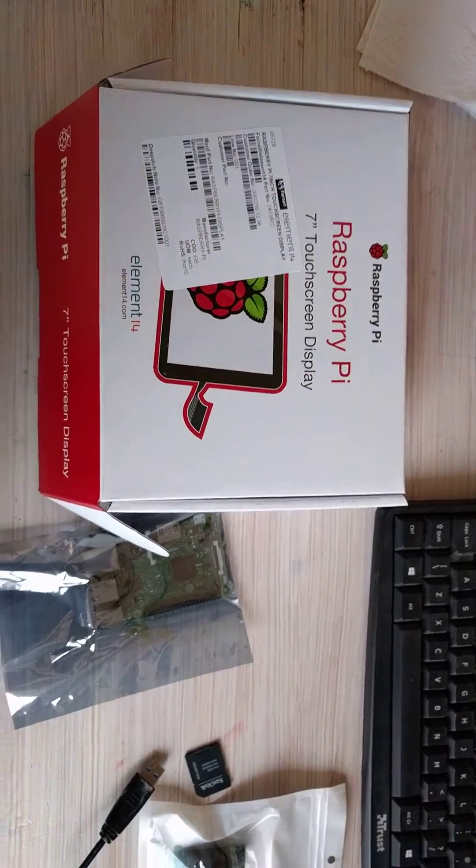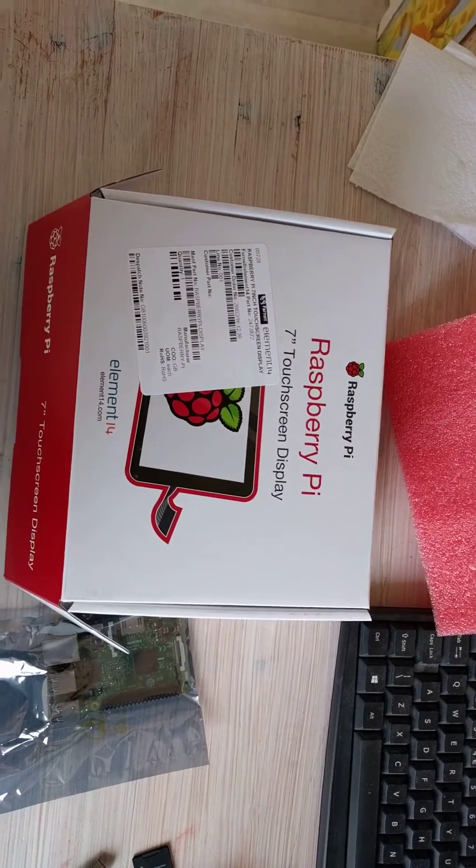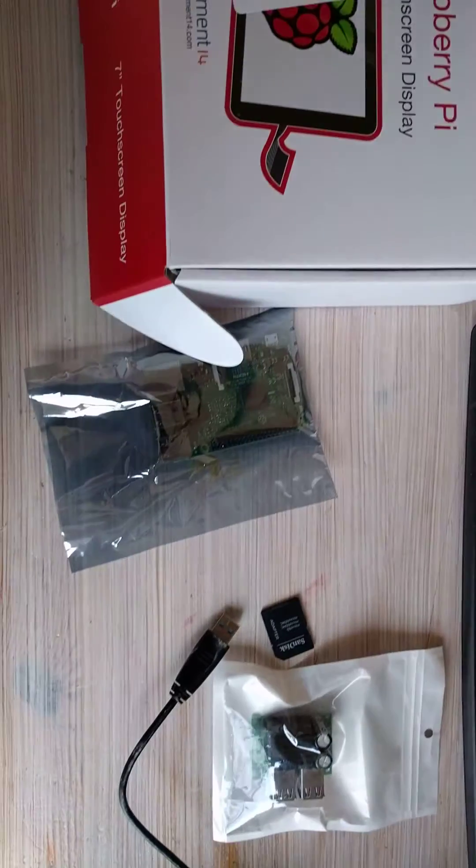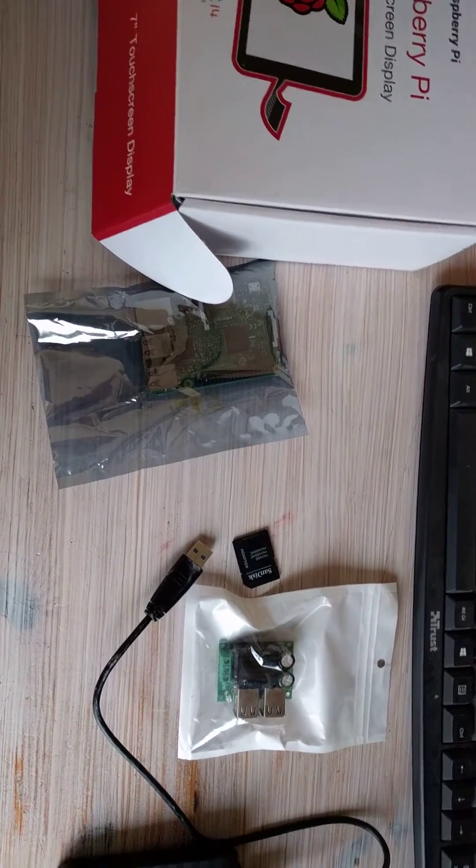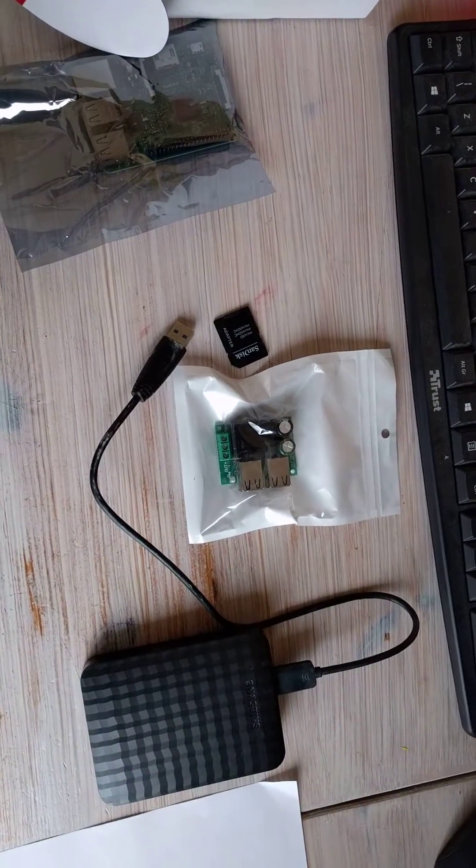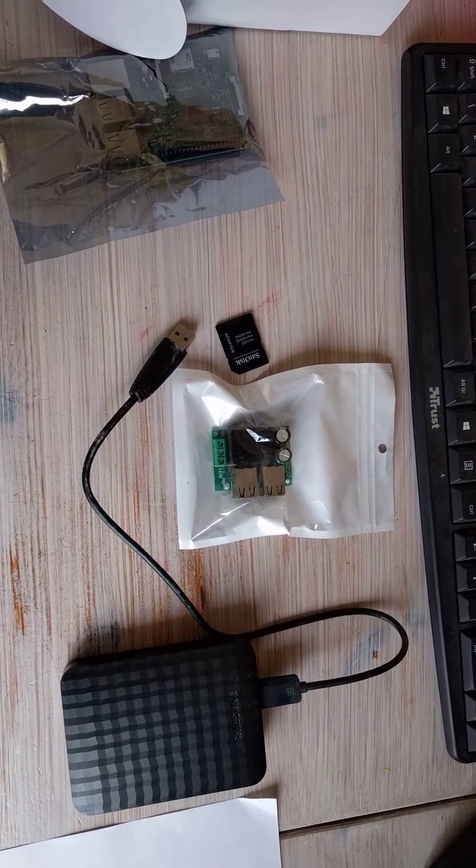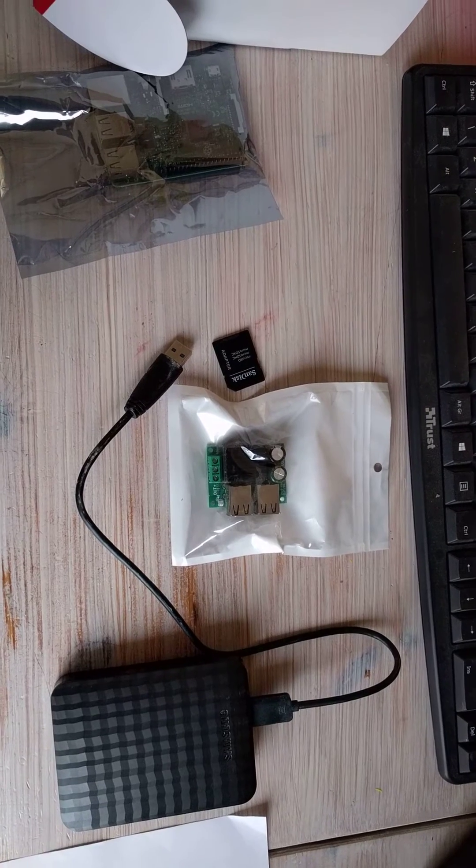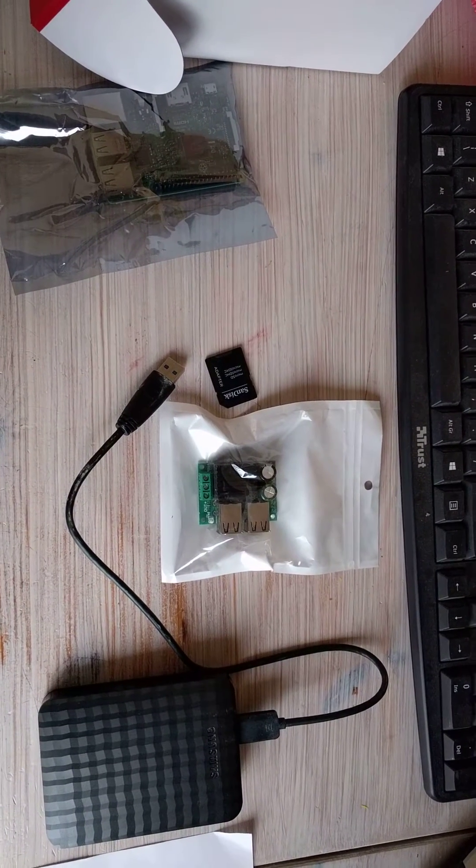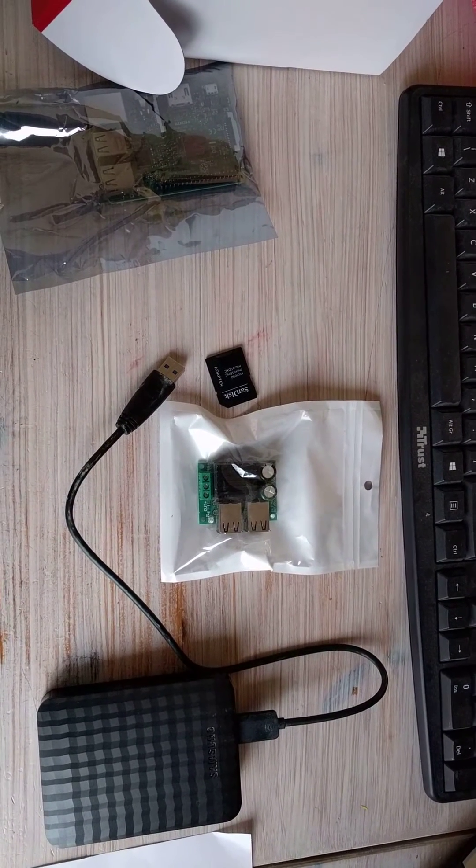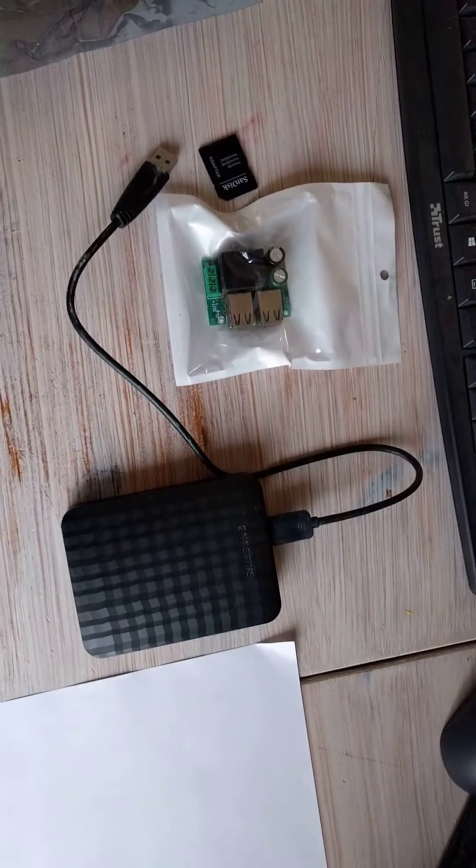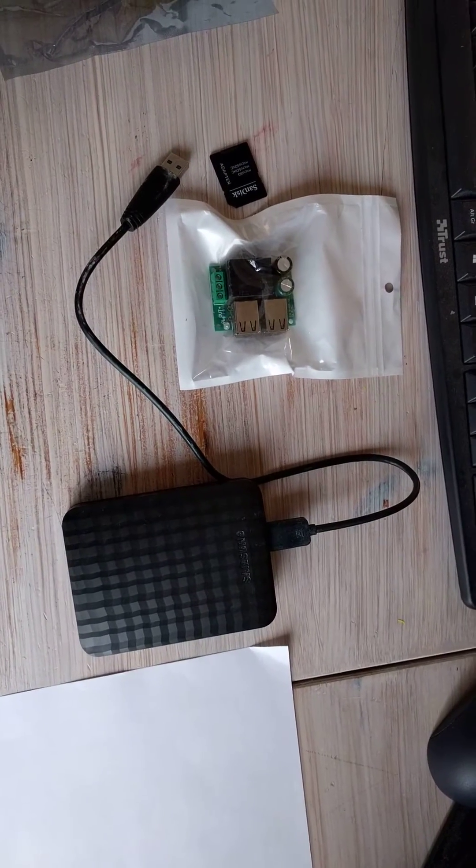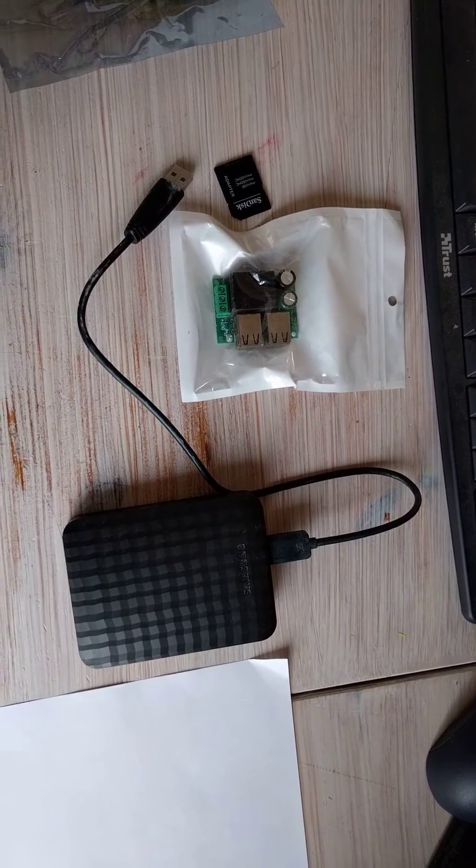So what I've got here, a Raspberry Pi touchscreen, one of the new Raspberry Pi 3's, SD card obviously, a buck converter for 12 volt down to 5 volt at two and a half to three amps and a one terabyte USB hard drive.